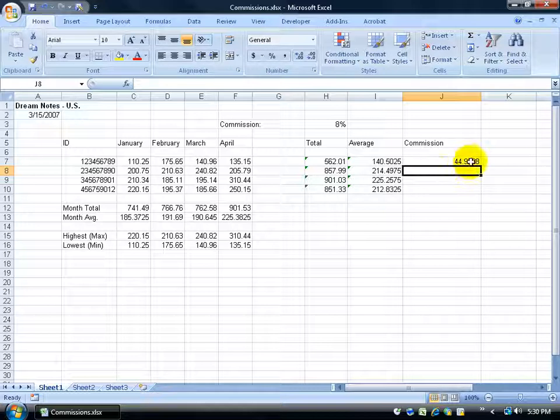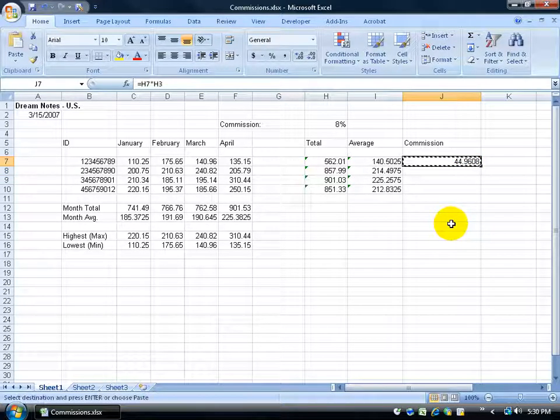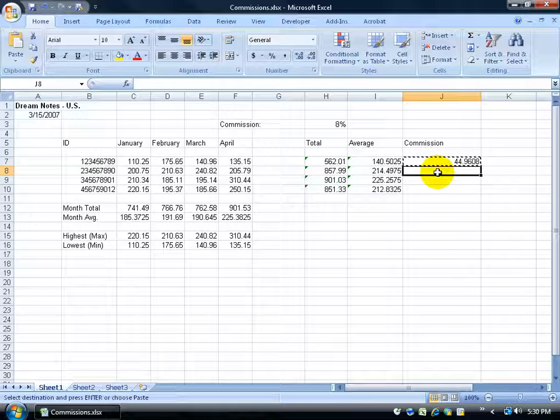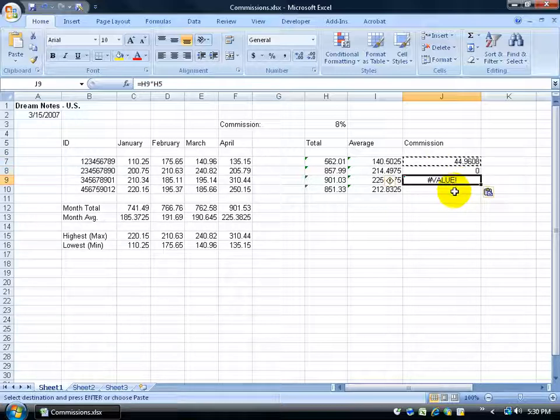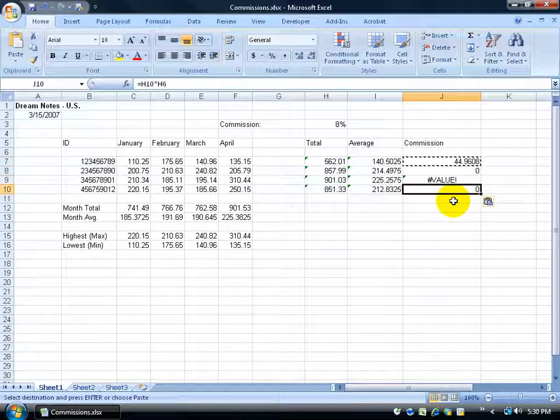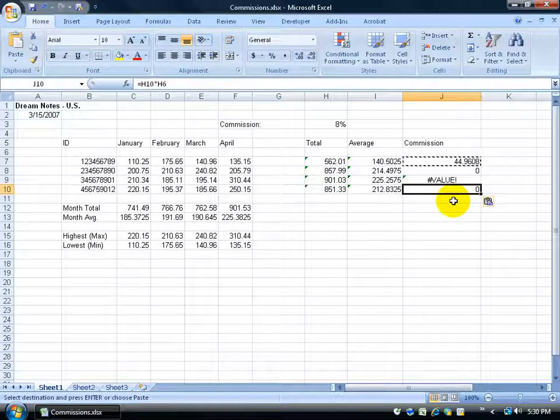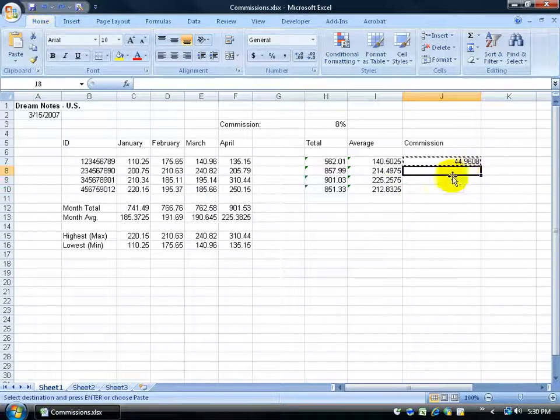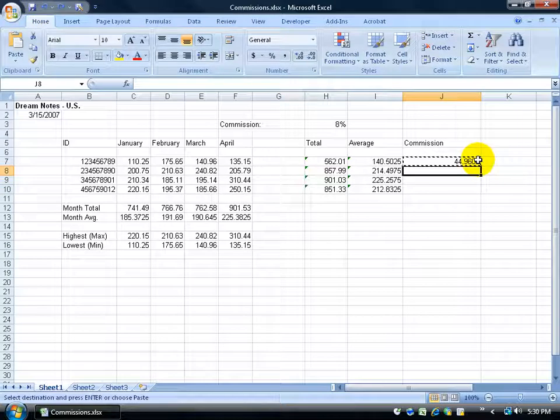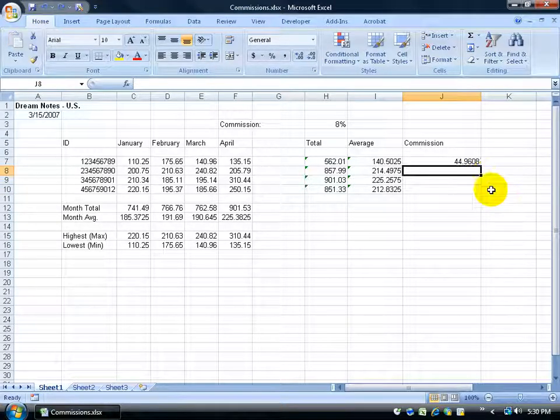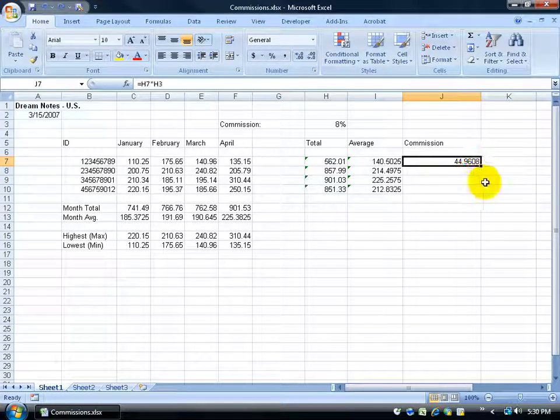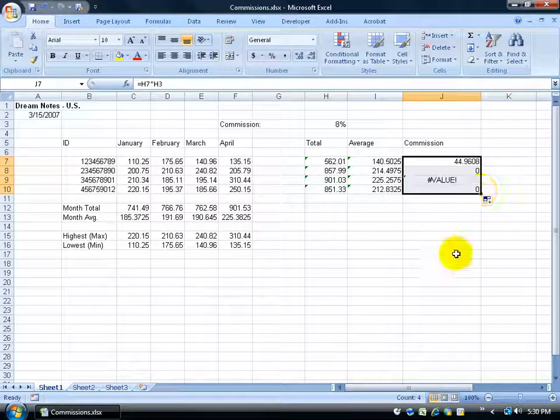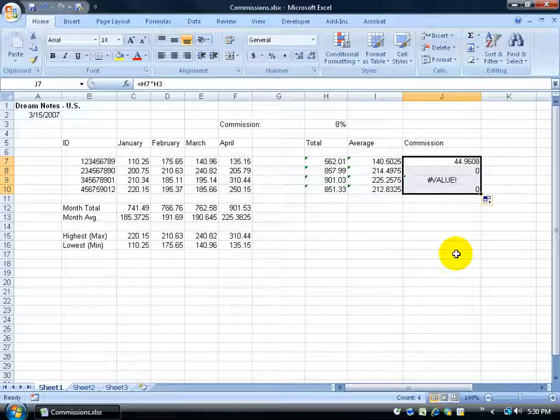Now what I could do is, I could come up here, control C to copy it, and paste it here, and paste it there, and paste it there, and I'm getting some funky things, some weird things are going on. Well, maybe I just didn't do it right. Let me hit undo a couple of times, and let's just do the autofill. Let me hit escape to get rid of the marching ants. Let me click up here, grab the black cross, click and drag it down. As you learned this in previous training videos, it does the same thing. It's copying the cell, and it still gives me the same errors. What's going on?